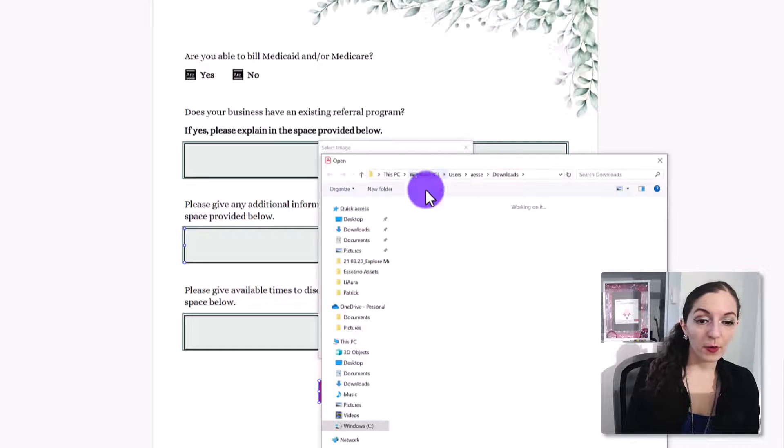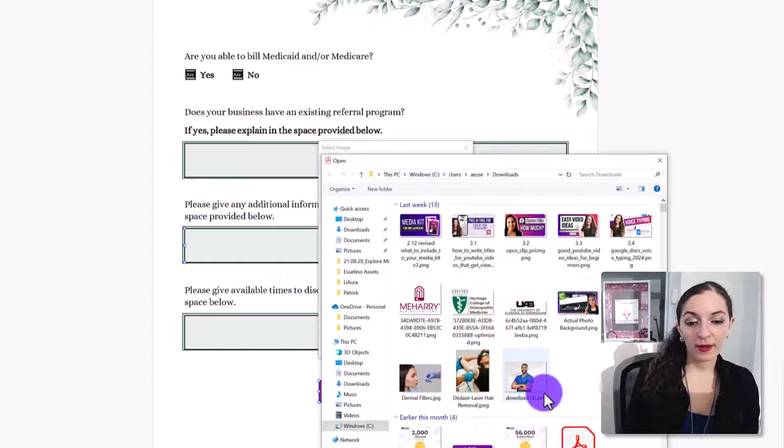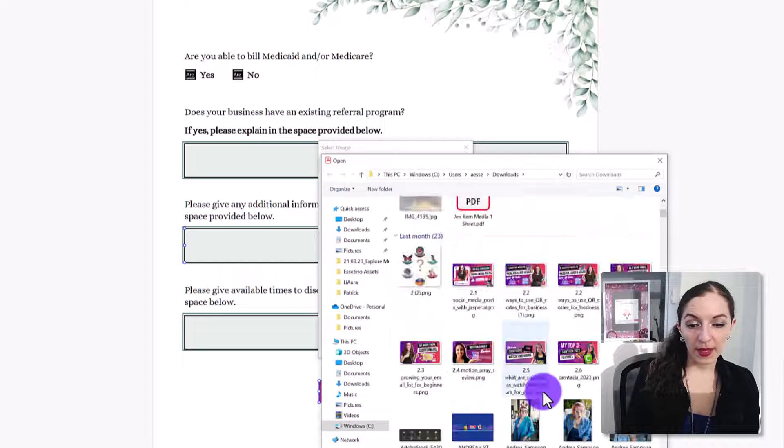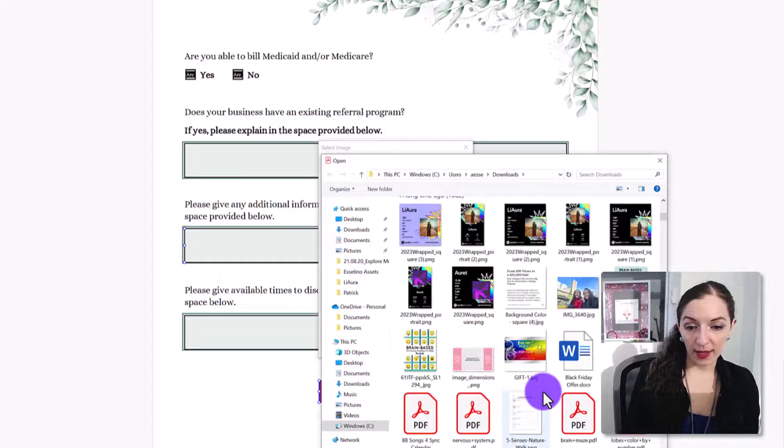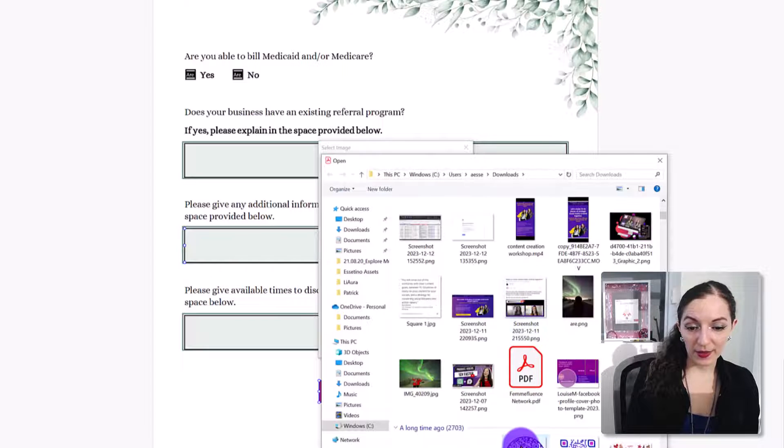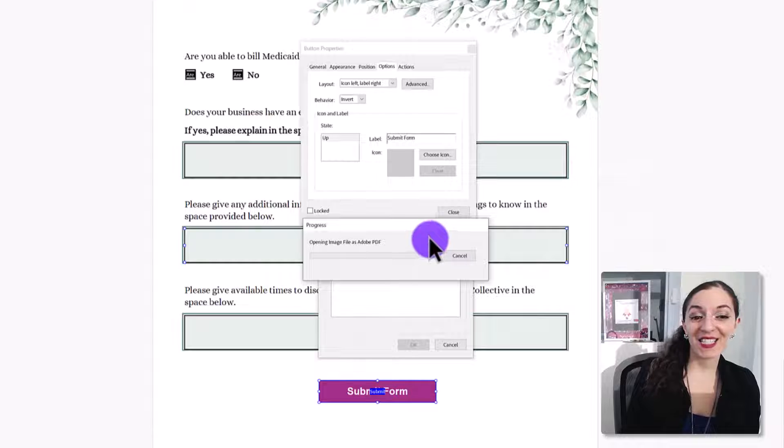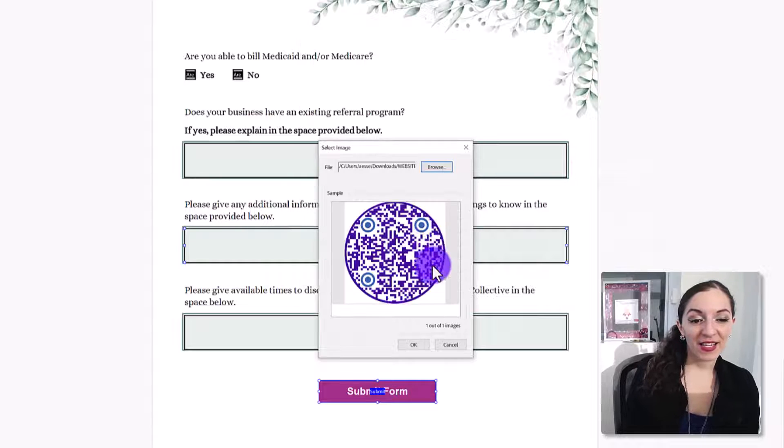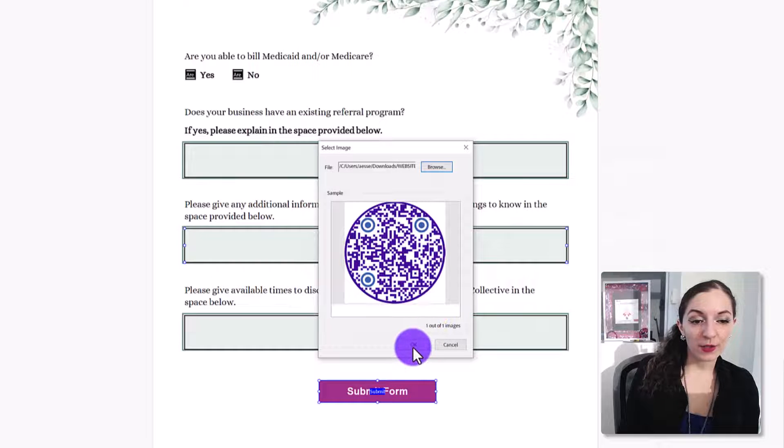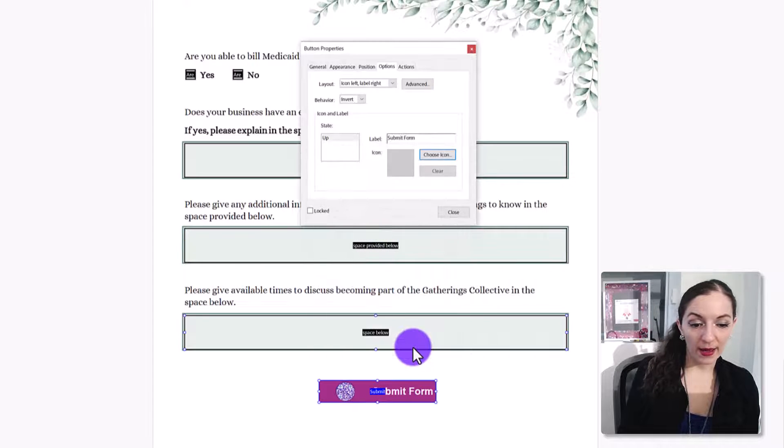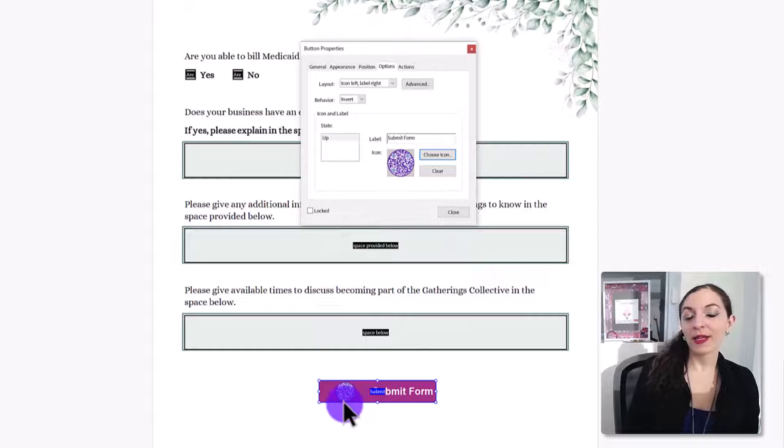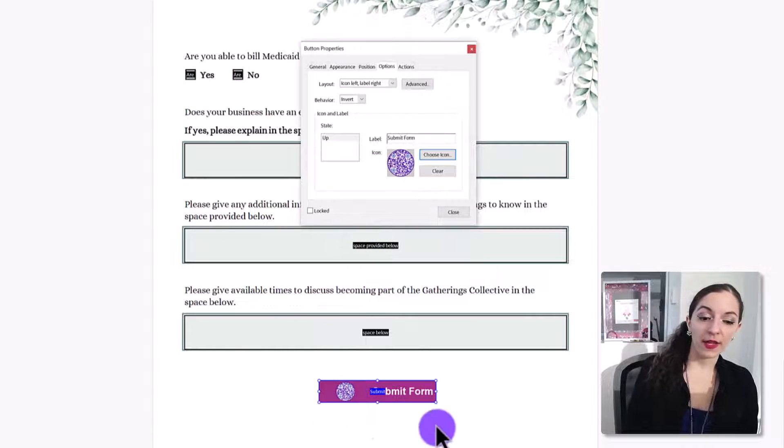So browse for one, find something. Let's just say this right here, this QR code is the icon. And then hit okay. It's going to place the icon to the left.